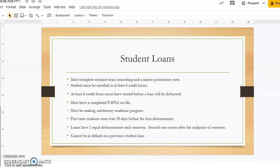Student loans are an option if you need to borrow money to pay for your classes. Entrance loan counseling and a master promissory note must be completed online before a loan will be processed. To qualify for a student loan, the student must be enrolled in at least 6 credit hours, and if you are taking fast-track classes, at least 6 of those credit hours must have started before a loan will be disbursed.